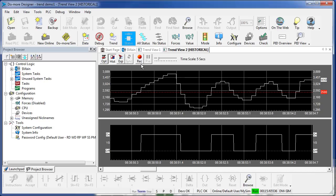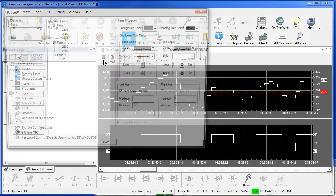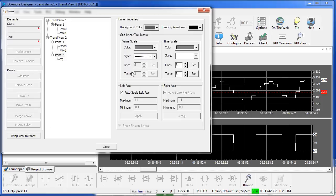You can record the TrendView and you can also export it so you can view it in another program like a spreadsheet. The options button lets you change the trace order, the trace colors, which allows you to fully customize the entire TrendView.